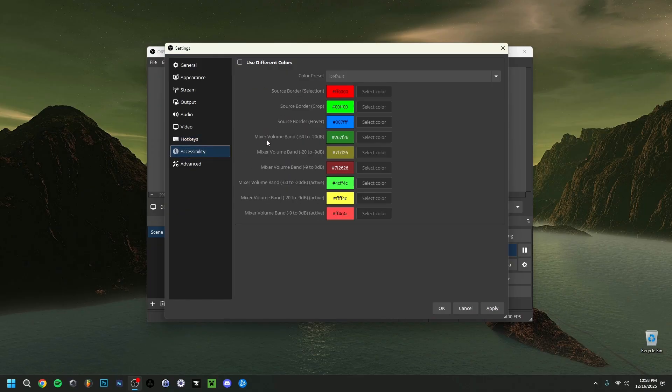The Accessibility tab is quite optional — this is where you can change the colors in the OBS interface. It can be useful if you're colorblind, as you can change colors to ones better suited to you.